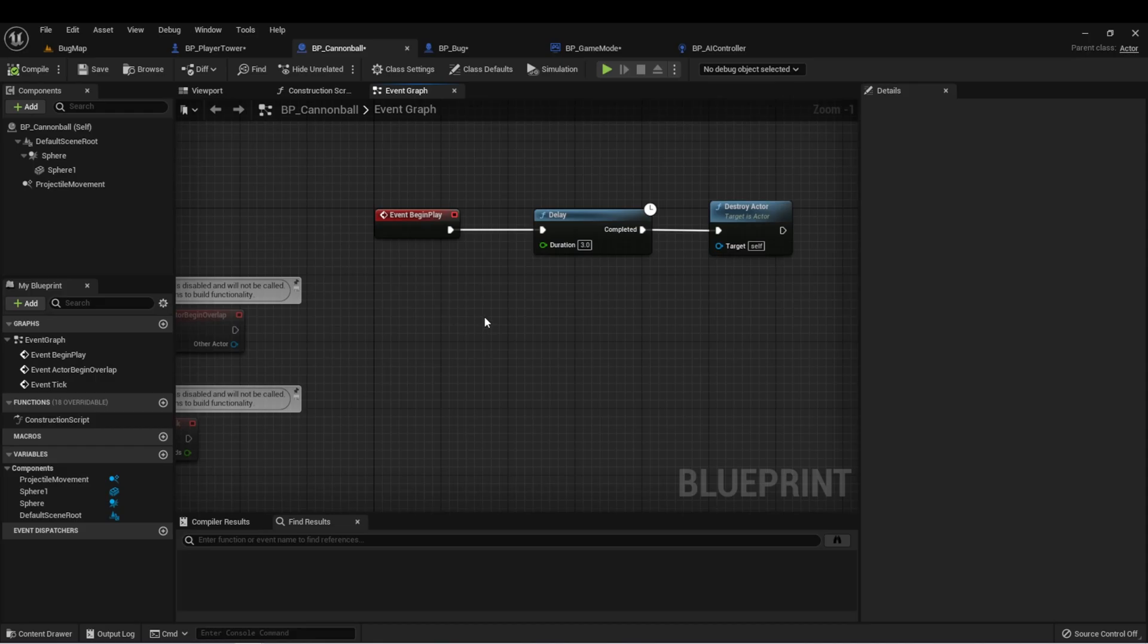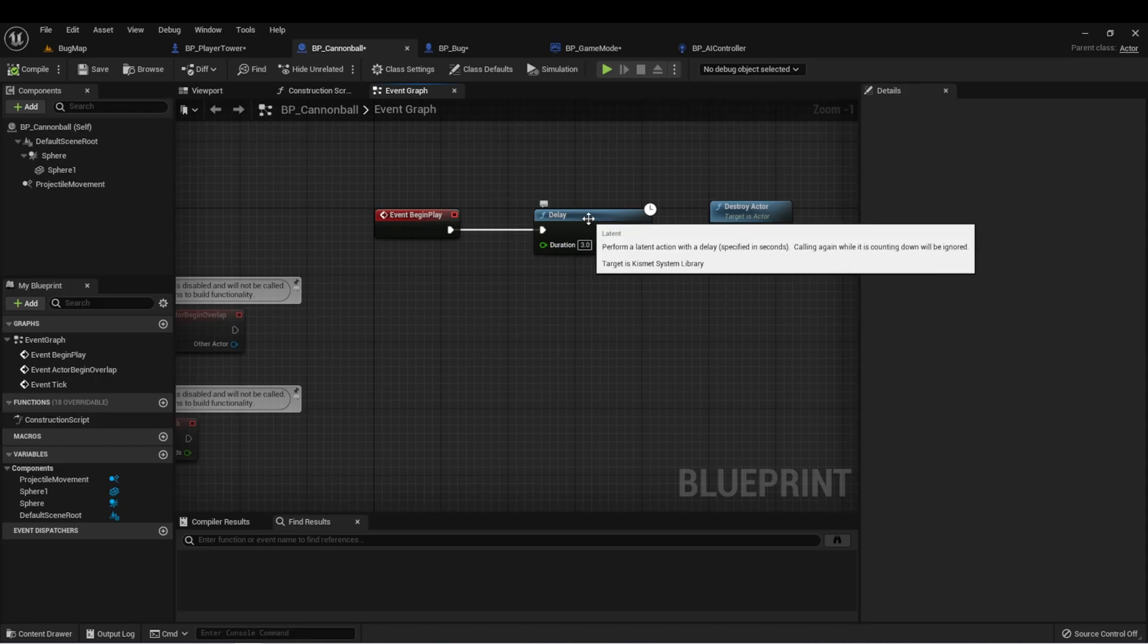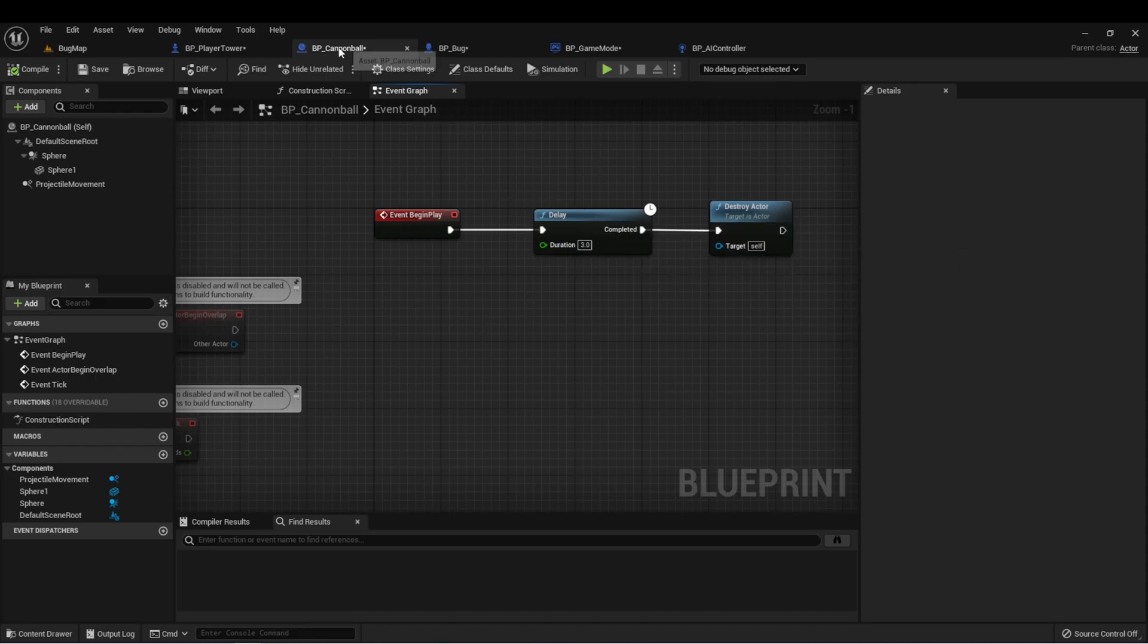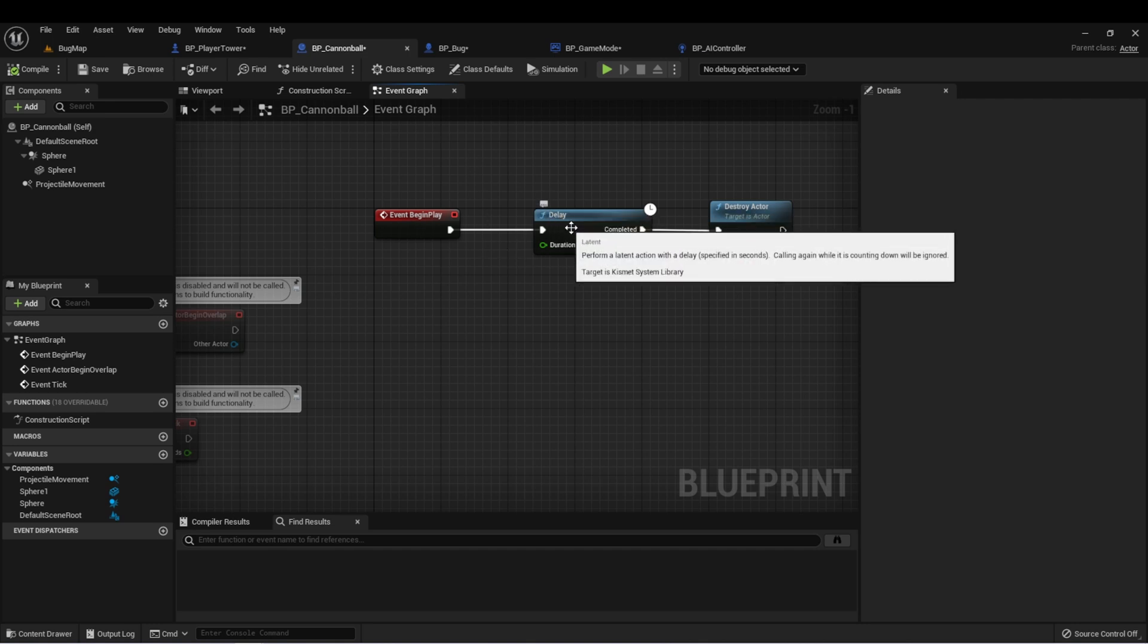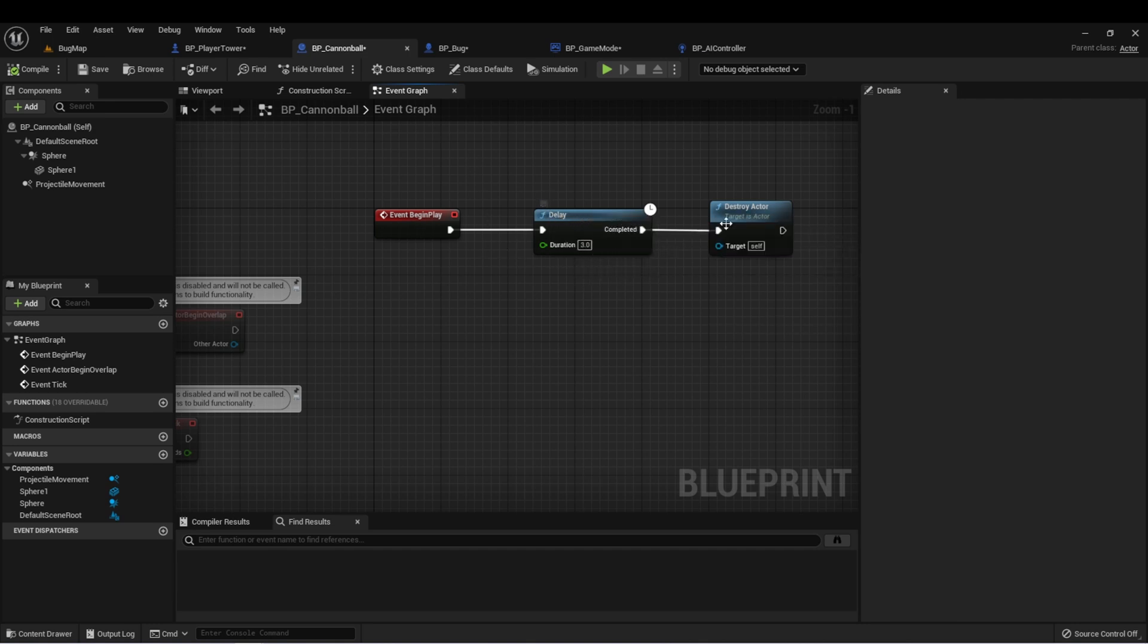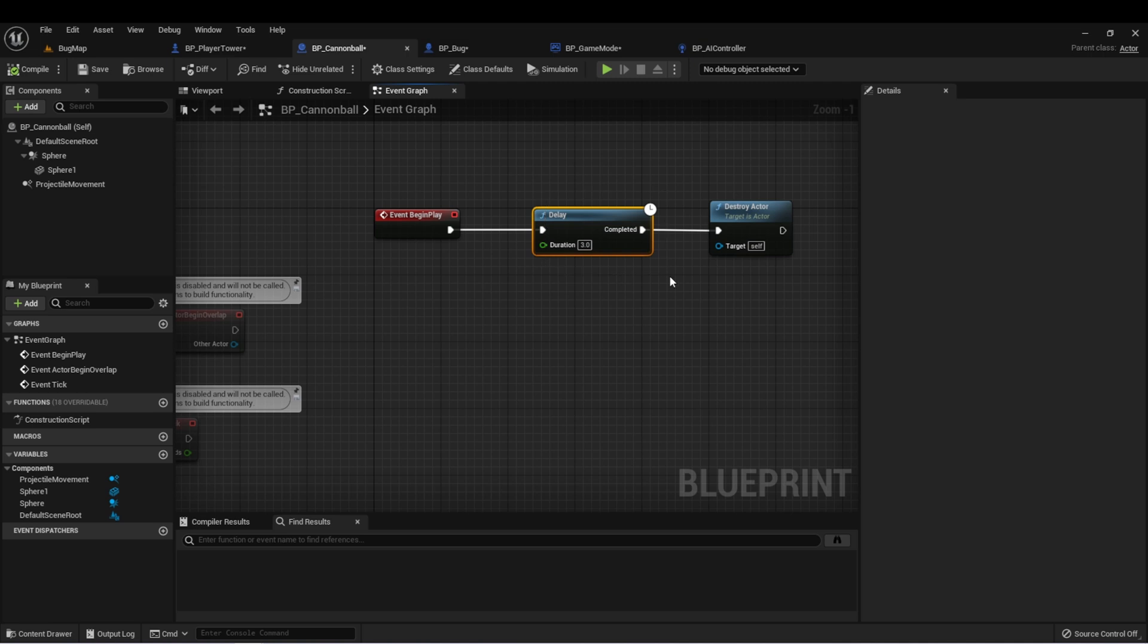We can implement one other timer as well. If you remember, we set up this function on our cannonball that after three seconds it would destroy itself. That was so the cannonballs didn't just go out into eternity and eventually cause our game to crash. Let's delete this delay.